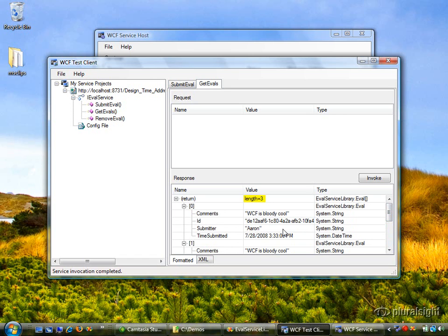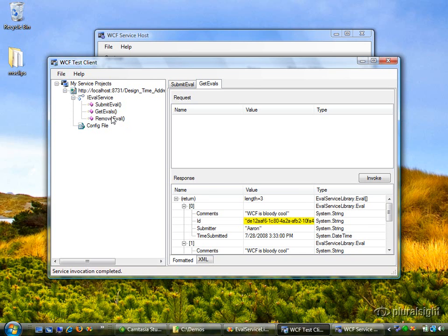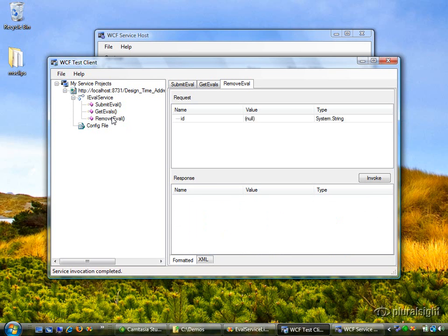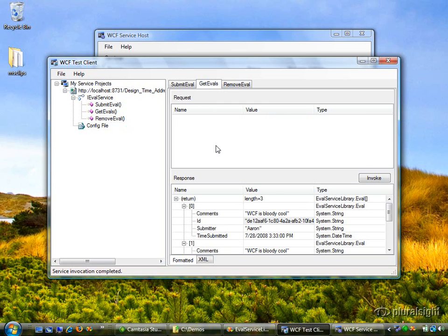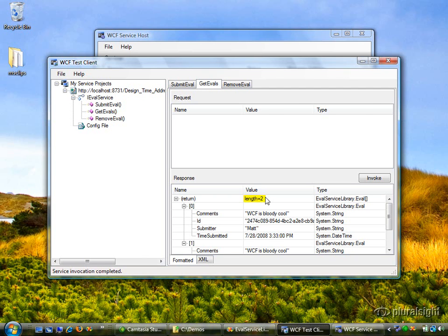Now let's see how we could actually remove one of these. Let's right click on this. Actually, I'll do a control C to copy this guid into the clipboard. Then I'll come over here to remove eval and paste that in right here. I'm just going to remove the double quotes around that ID, then I'll press invoke on remove eval. Notice I got an empty response message back. But now if I go back to get evals and invoke this again, notice the length is now two. We successfully removed that first eval from the collection.